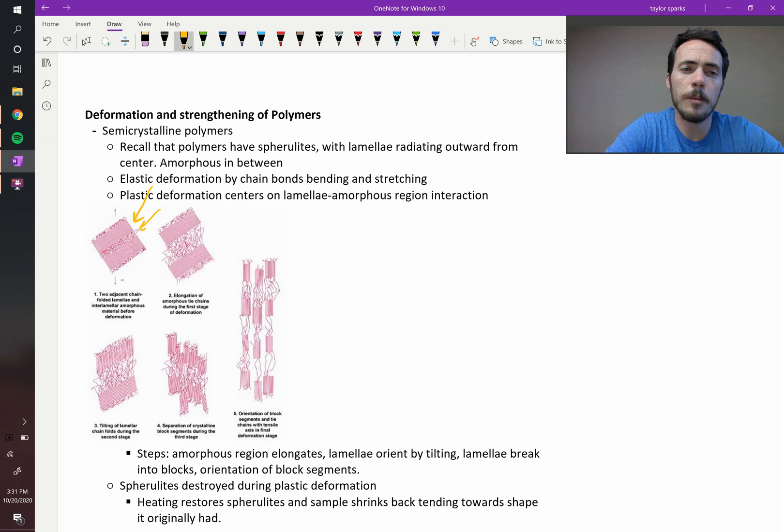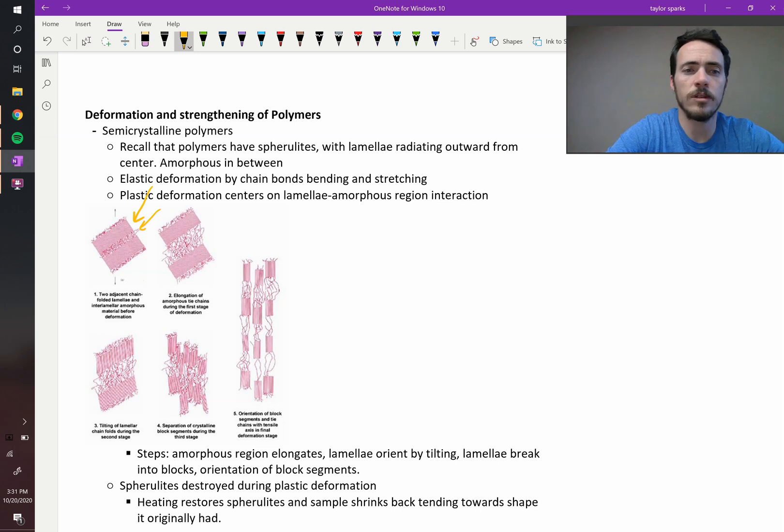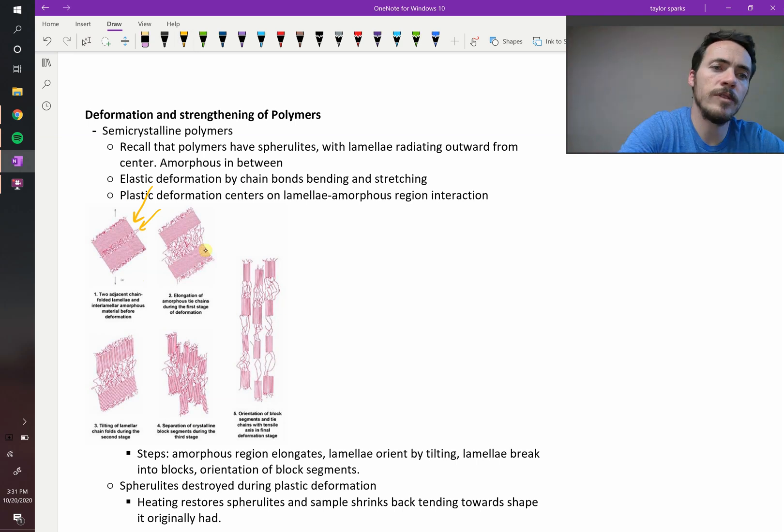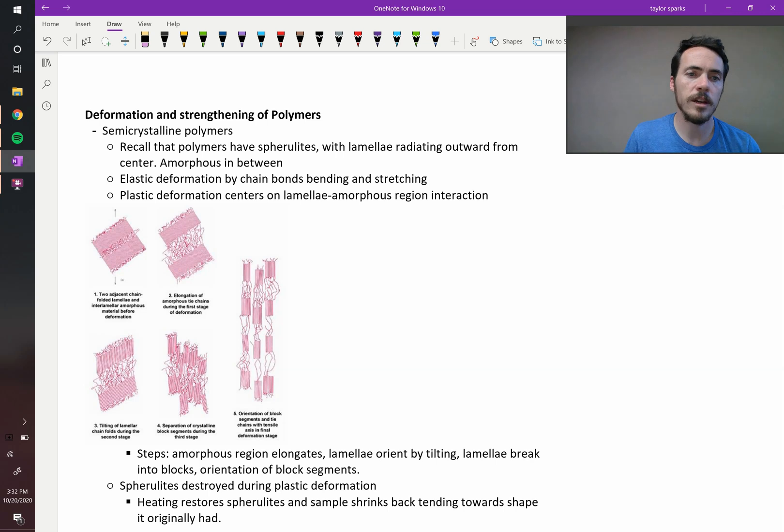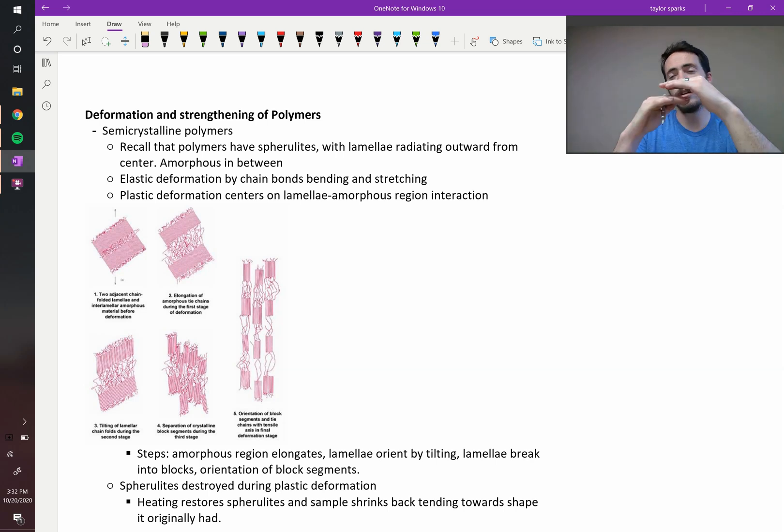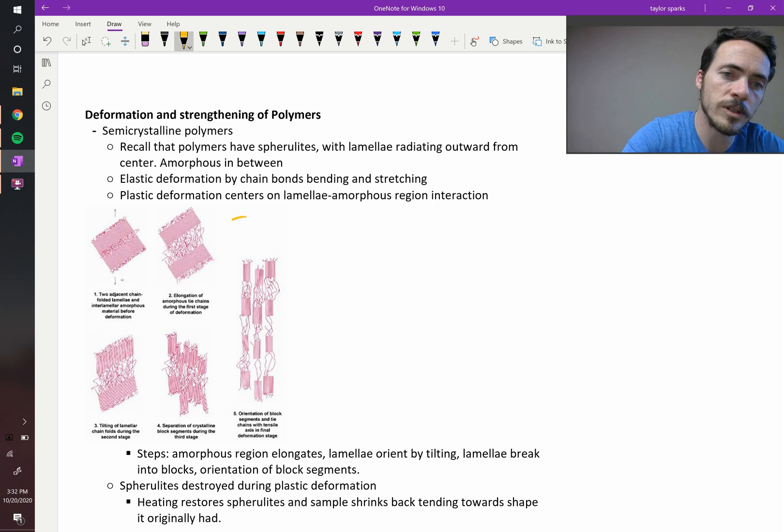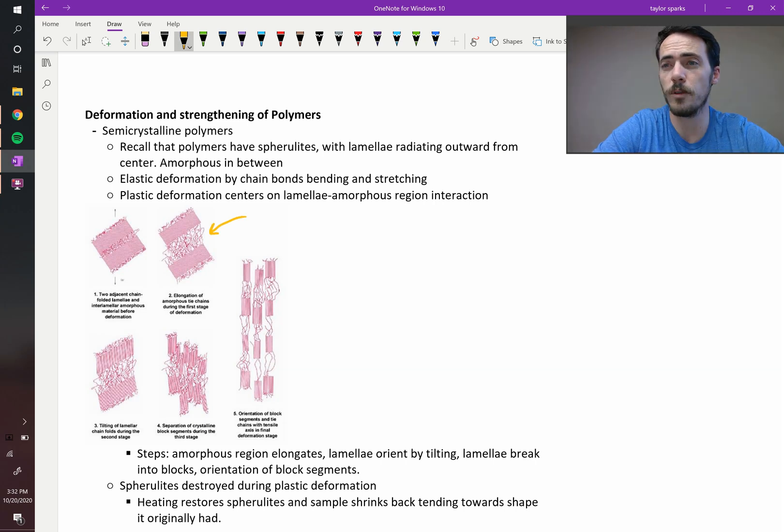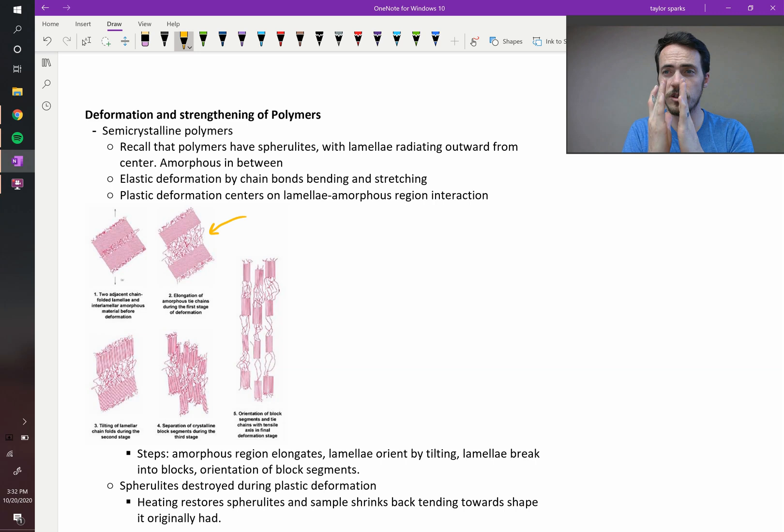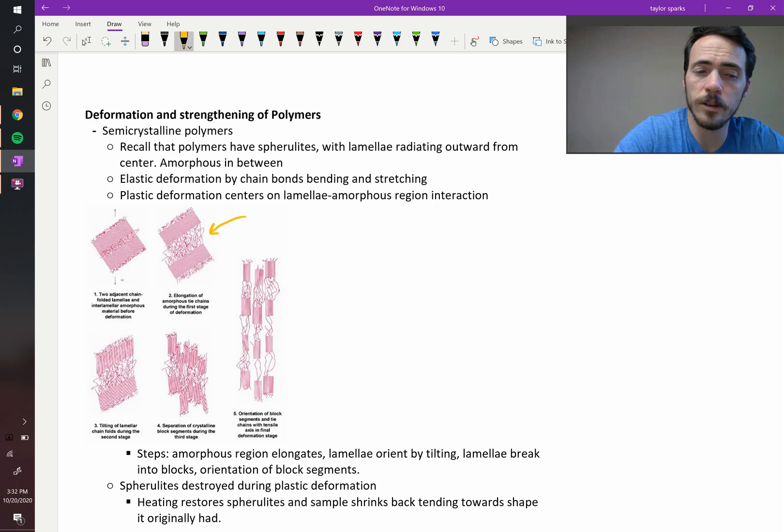So what's going to happen is you start to deform this. Well, there's a number of steps that occur as you plastically deform this polymer. The first step is going to be elongation of these amorphous regions. There wasn't much holding them together, not like crystalline materials where Van der Waals forces are holding these bonds together. And so those are going to be the first things that elongate.